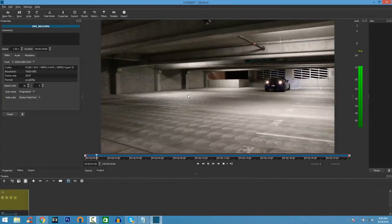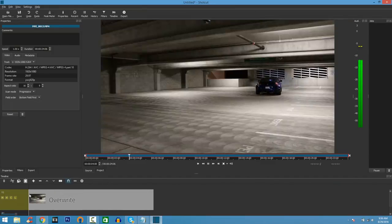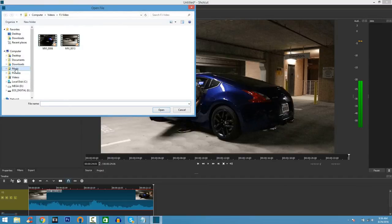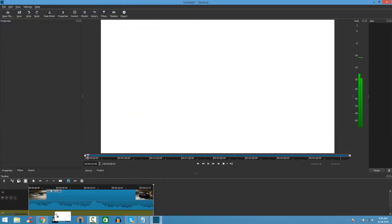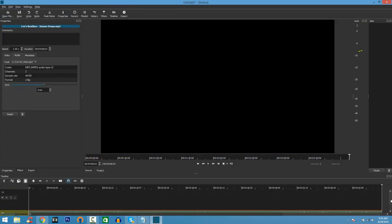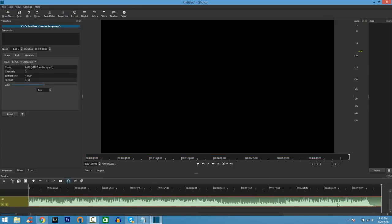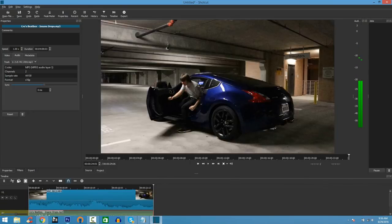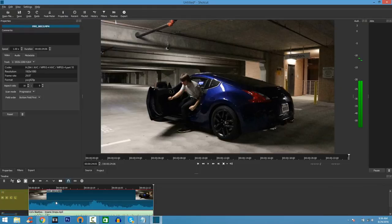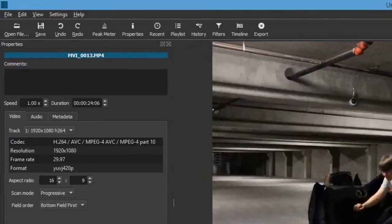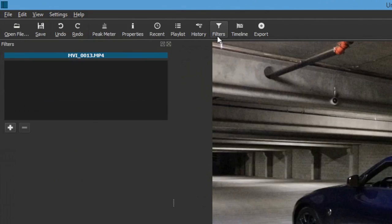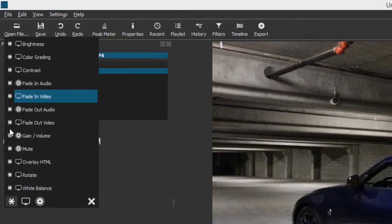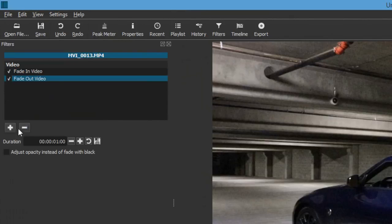Find your media — for instance I'm going to pick this MP4 file — and drag it into the timeline. If you have a voiceover, gameplay audio, or music, you can add an audio file and drag it underneath the video. You can then adjust the sound levels using the bar — just drag up and down to level it so it's not too loud. Under Filters, click the plus button and you'll see there are a lot of filters available.